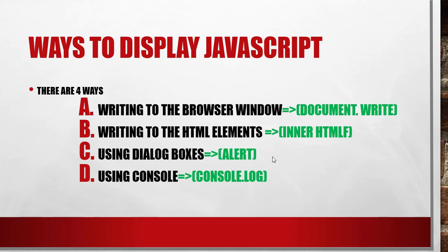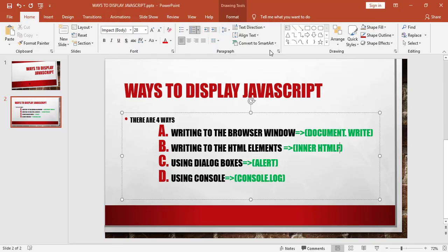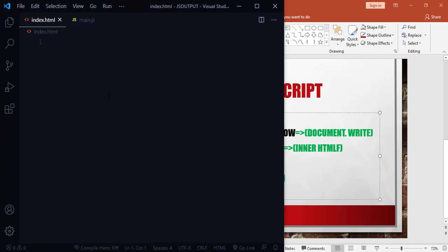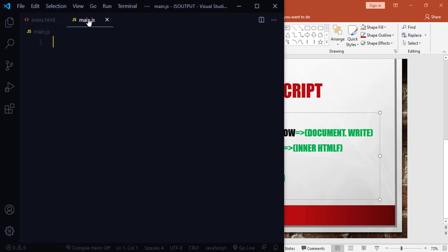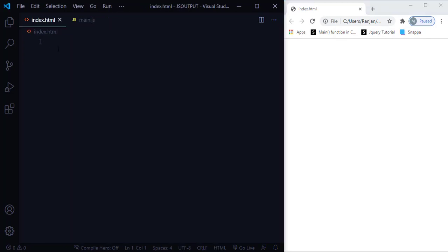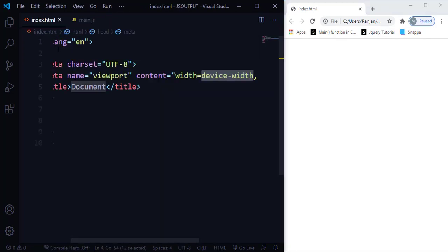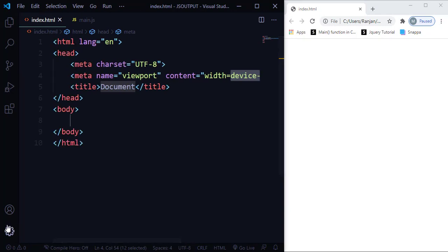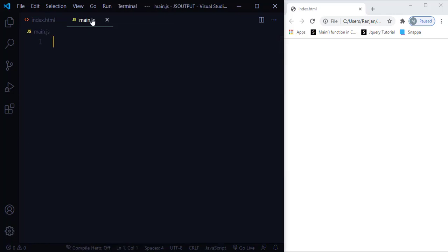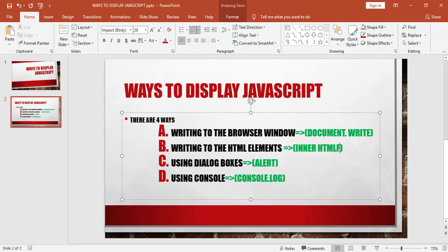I'll teach you all four methods with example programs for better understanding. I'm opening my text editor, VS Code. I have an index.html file and a separate JavaScript file called main.js — both are currently empty. I'm going to create the basic HTML boilerplate.